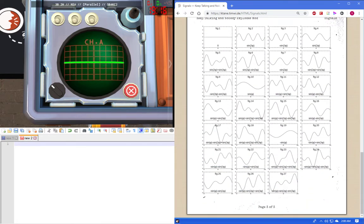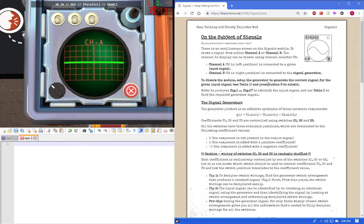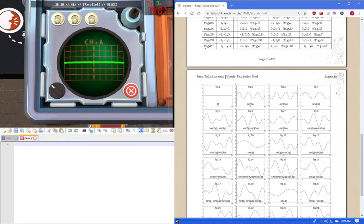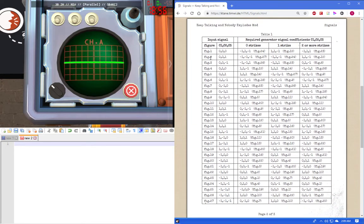And finally, after that, submitting the answer. So to start off with, there's a couple things you're going to know. So first for channel A, we're going to compare all the figures here to channel A. In this case, figure one occurs to channel A the best. So we're going to find figure one on this table, which is going to be right here. And then the required generator signal coefficients C1, C2, C3 in that specific order — and we get negative one, one, negative one.